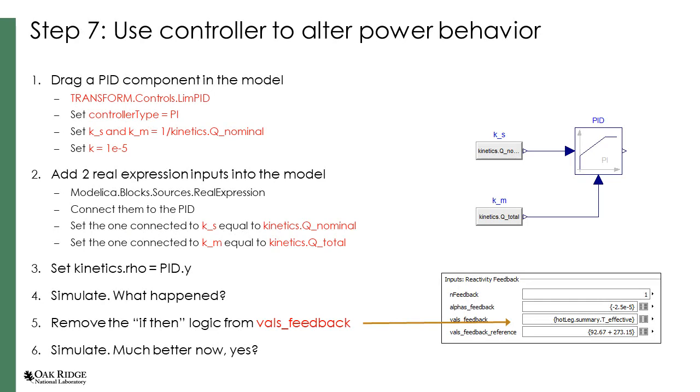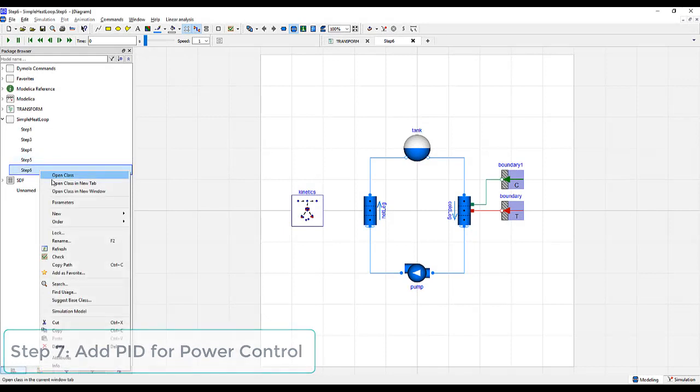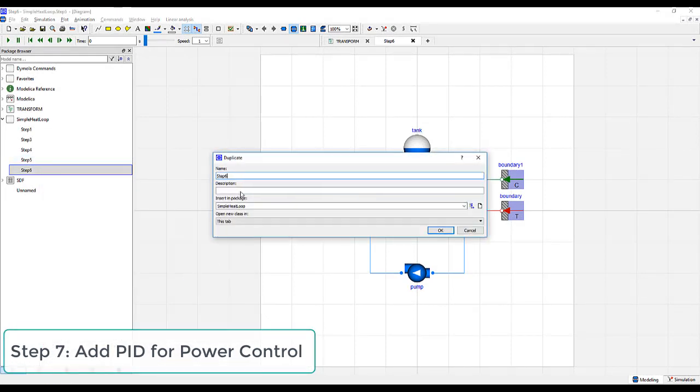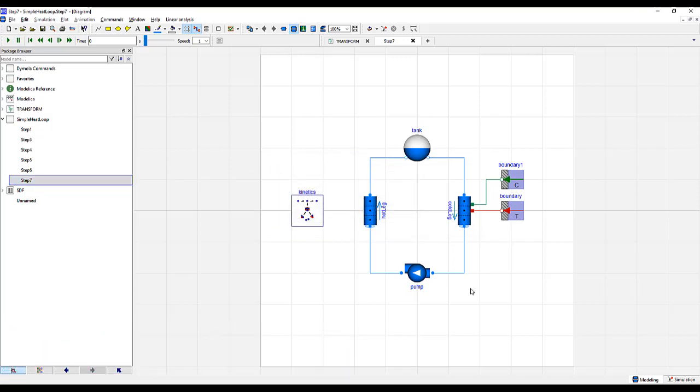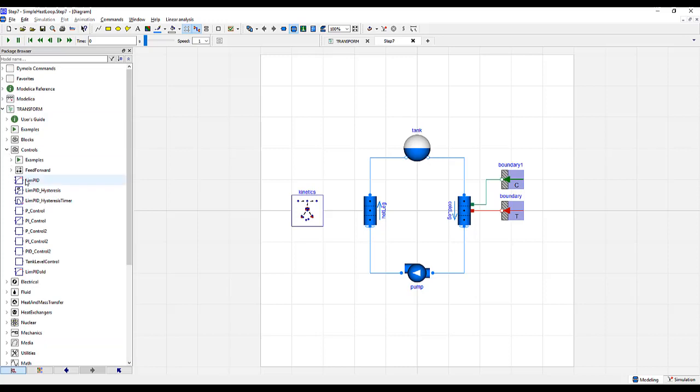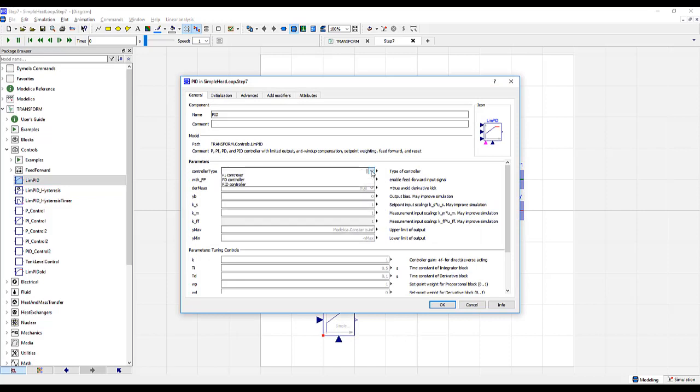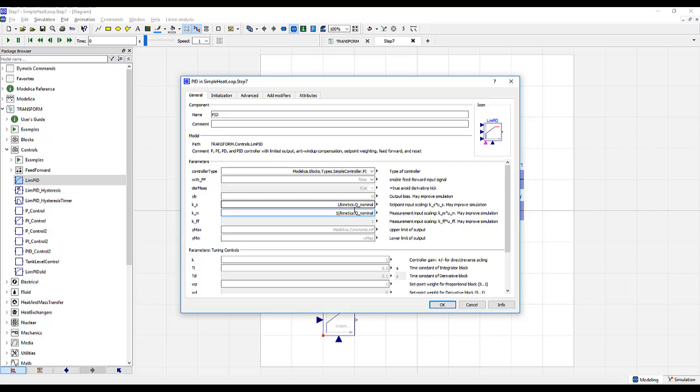Now that we have added a more realistic pump, have heat and mass transfer in our system, we would like to remove one of the limitations we have included before with the if-then logic. Let's duplicate our step and create step 7. The first thing we will do is add the PID to our model. Go to Transform, Controls, Lim PID. Double-click the PID controller, switch to PI, and specify KS to 1 over the nominal power of our kinetic model. Do the same with KM. These values will scale the inputs so that they are approximately around 1. We also make our gain 1e to the minus fifth.